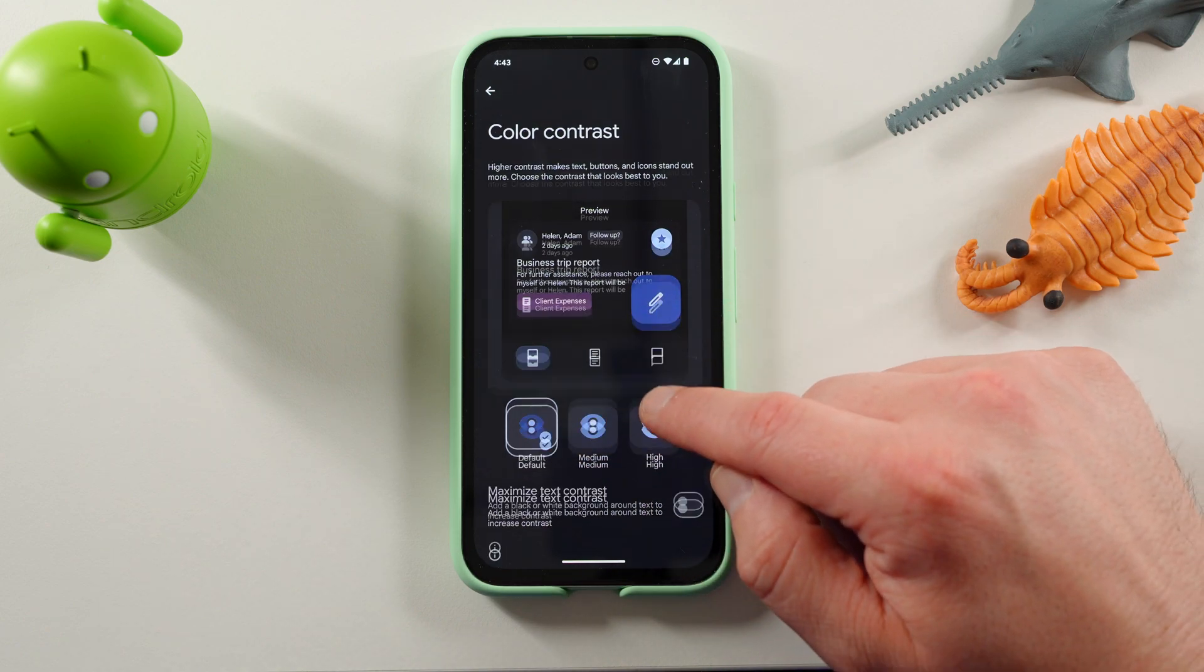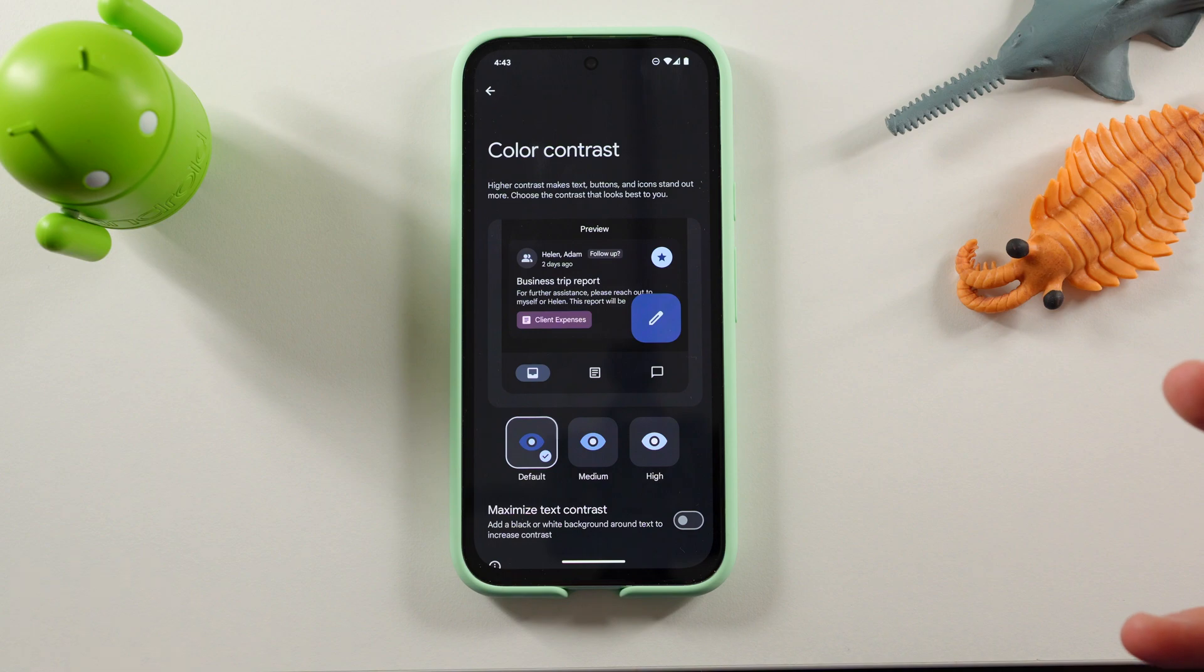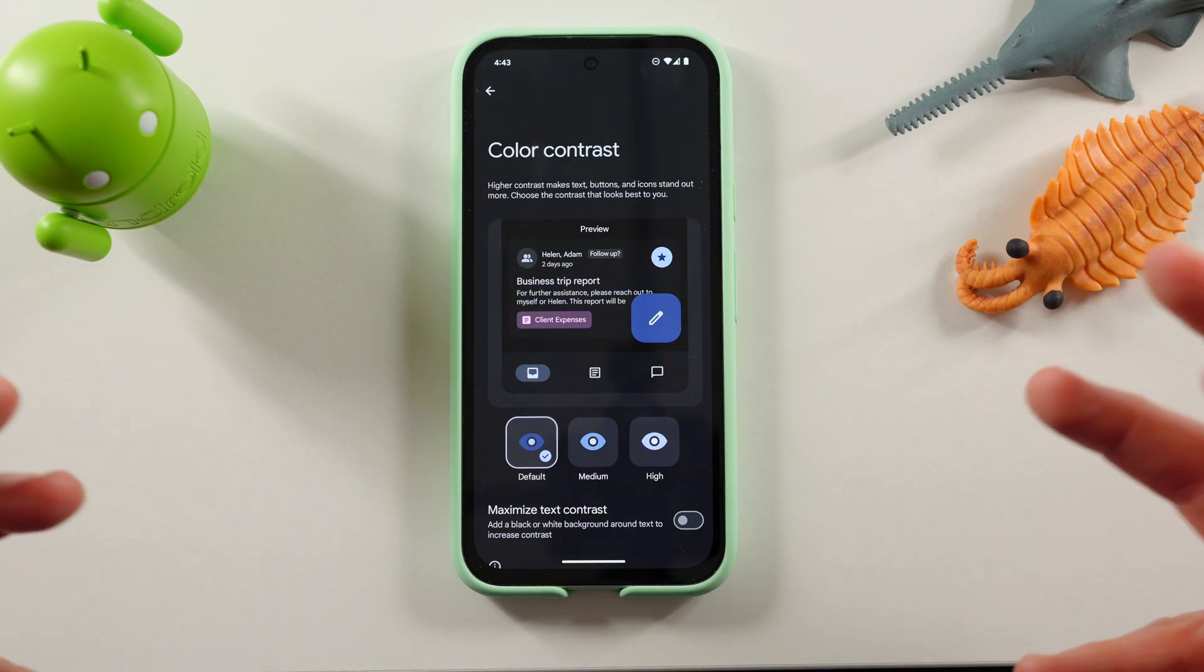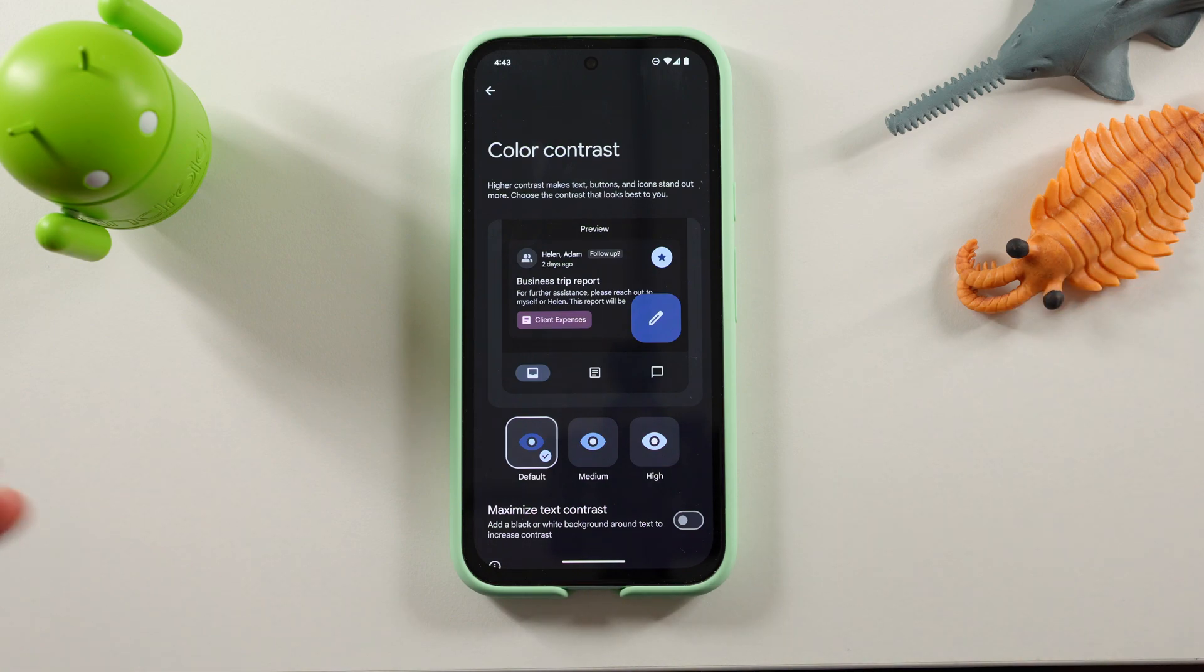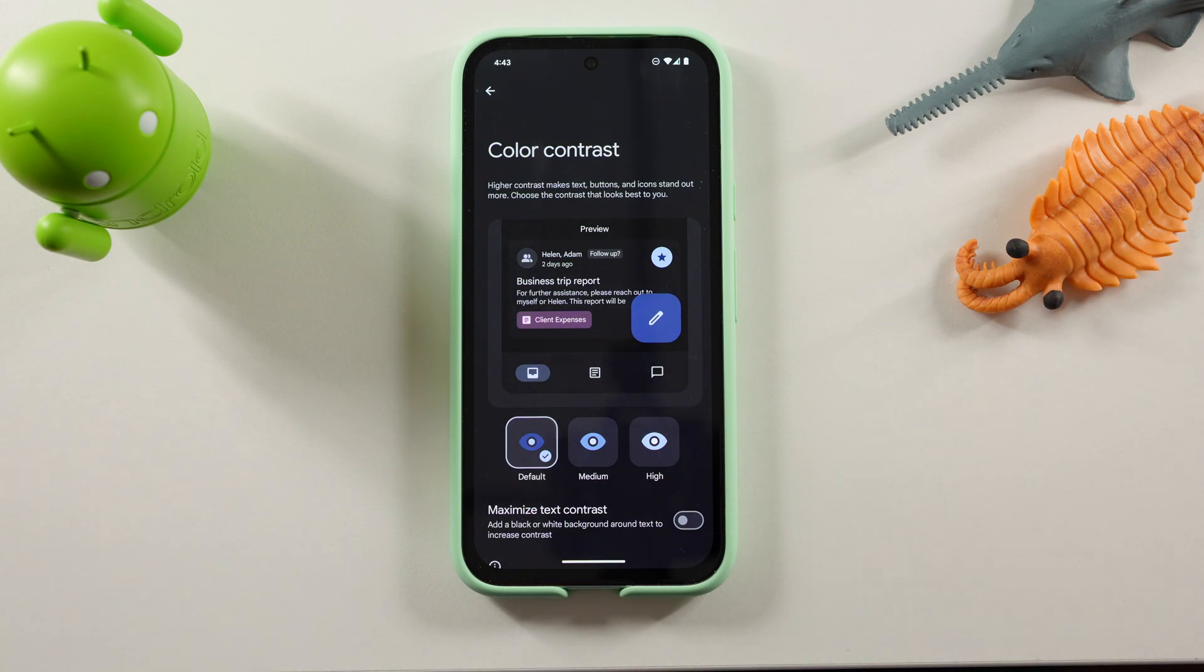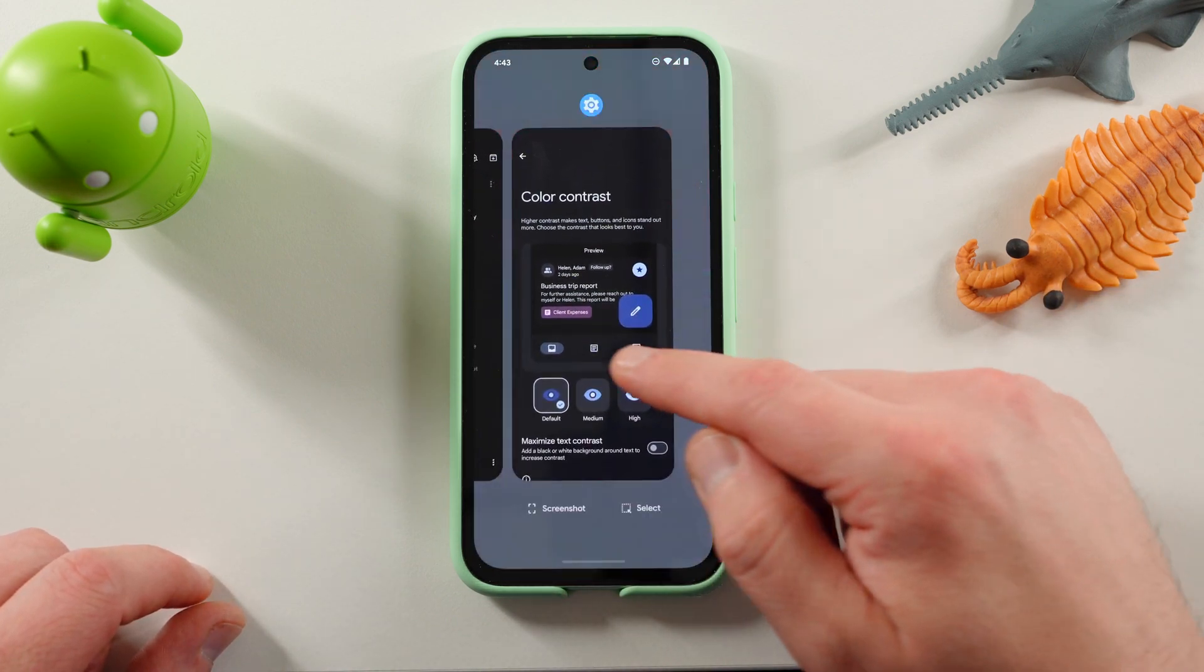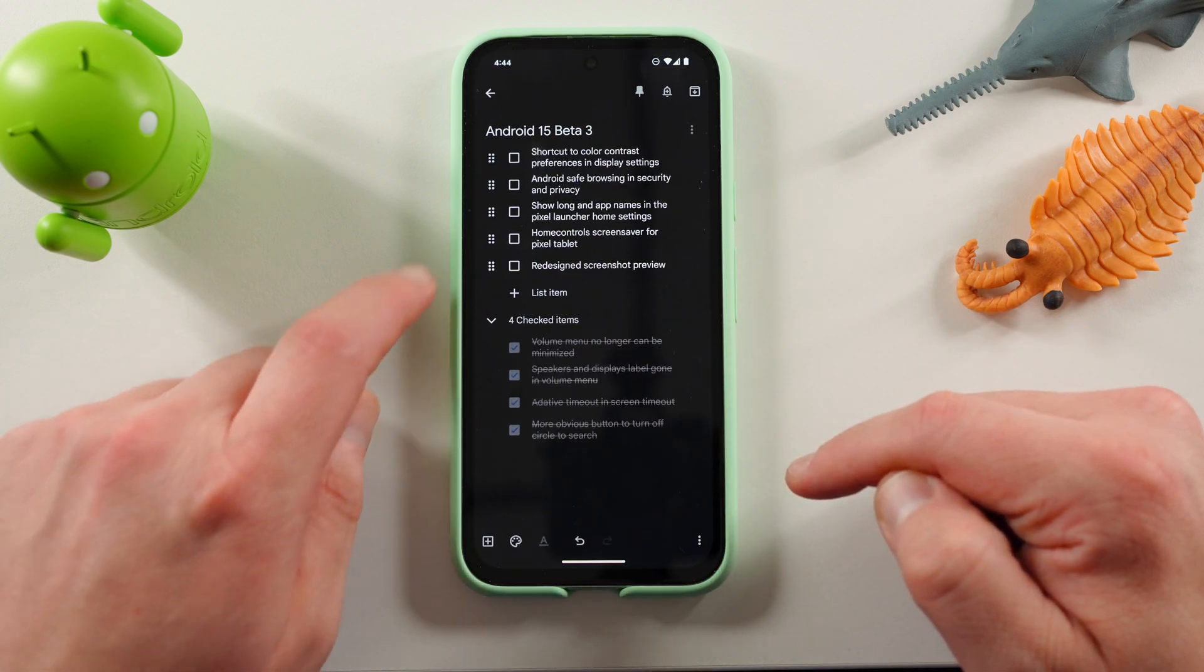Maximize text contrast. This will make it so that it's easier for people with visibility issues, any issues with their vision to see things on their phone. Another nice feature to have front and center. It used to be buried a little bit deeper in the settings, and now it's a little more obvious where that lives, which I think is a great thing.